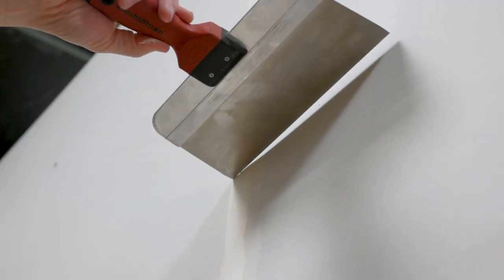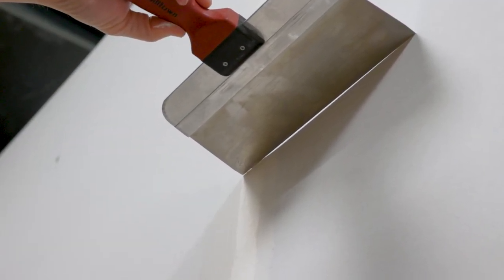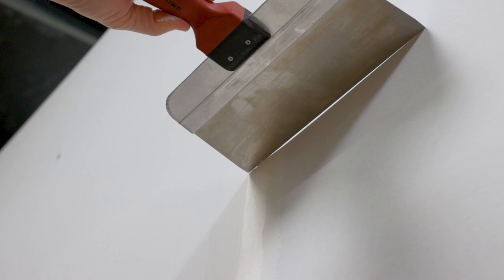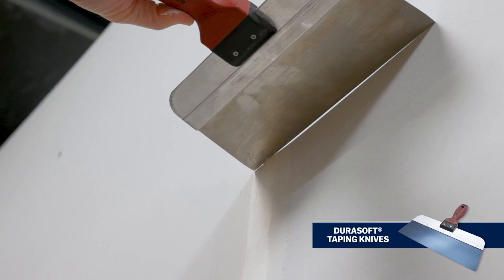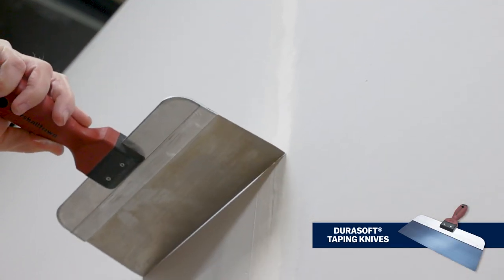To get an idea of where to add compound, place a taping knife over the tape and onto the wall to see the void that needs to be filled.